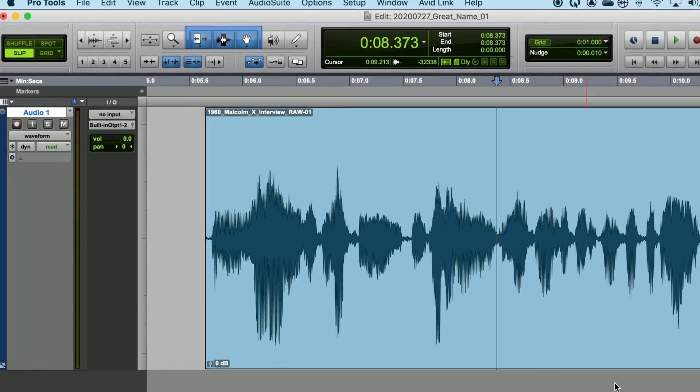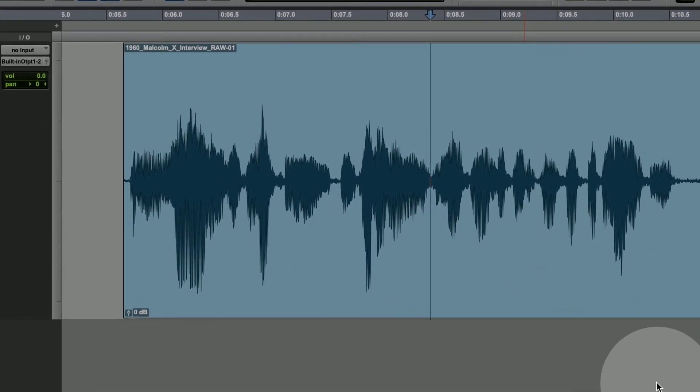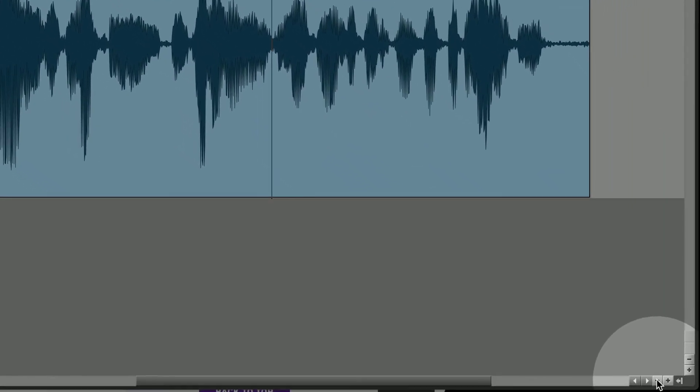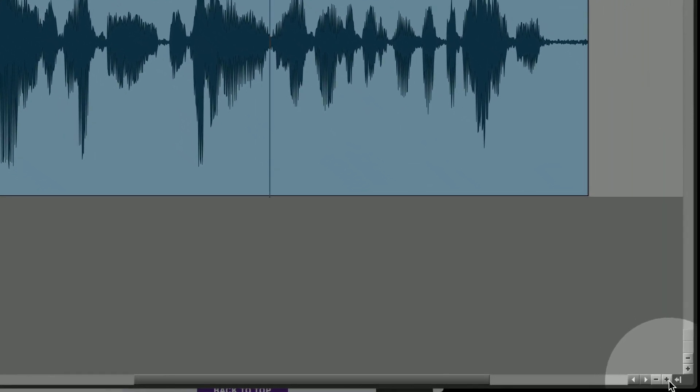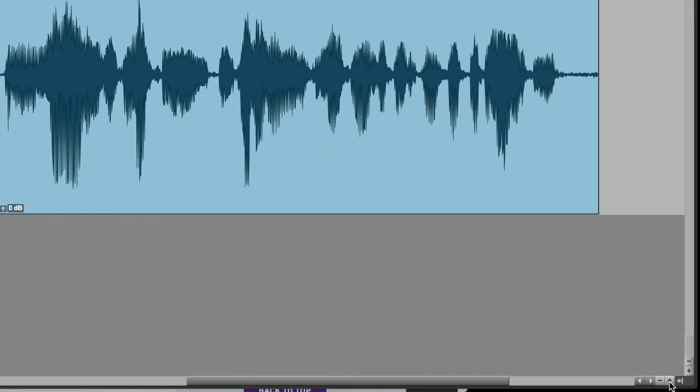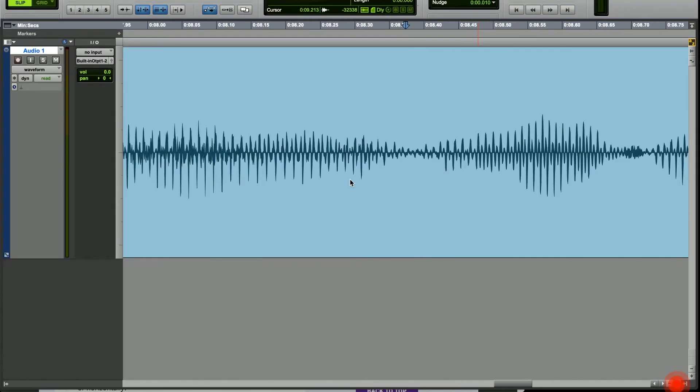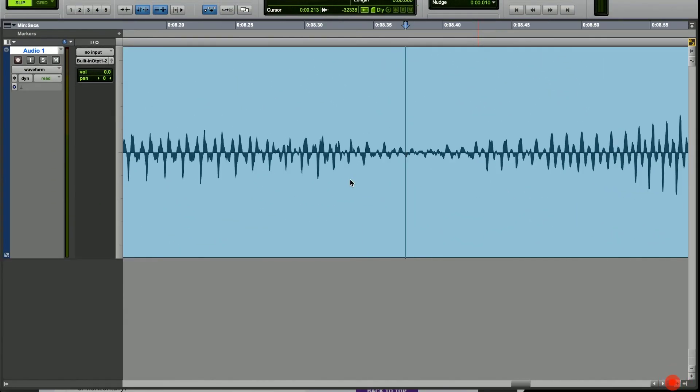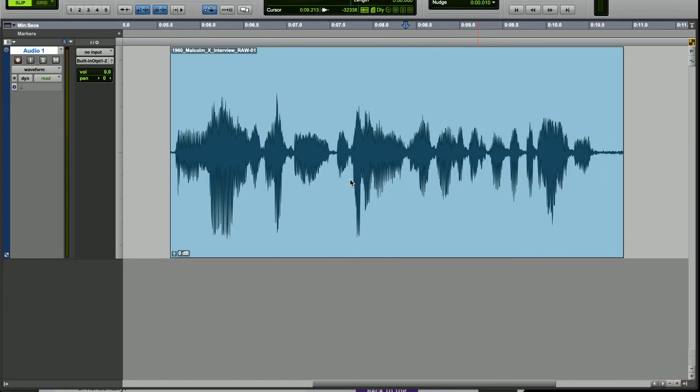On the bottom right-hand corner of your edit window, you'll see a plus and minus sign. We can click on this to zoom into or out of your waveform.